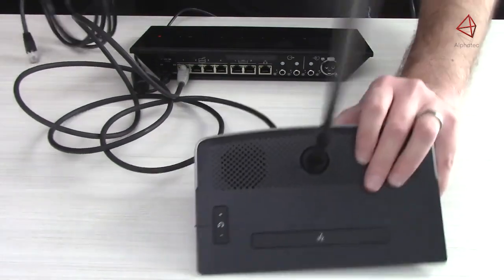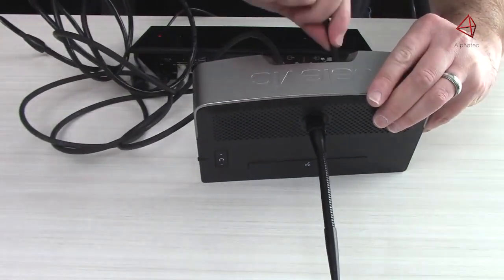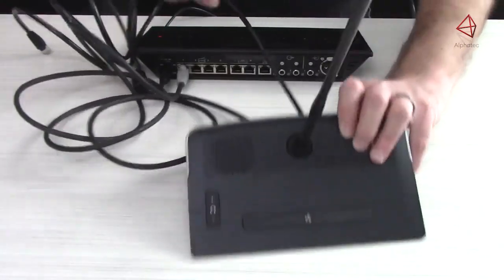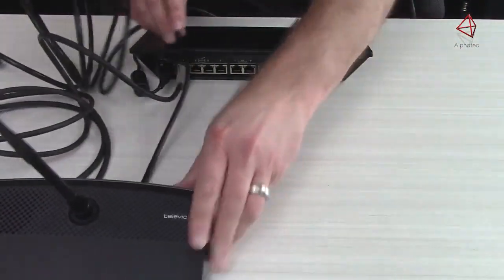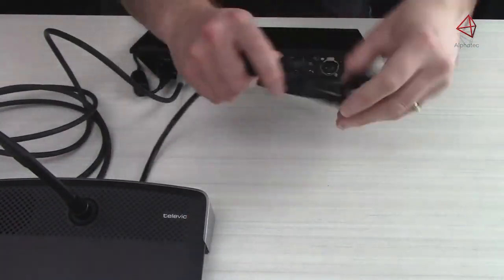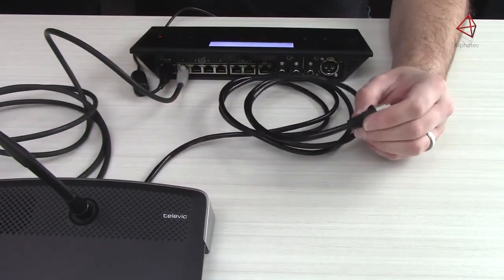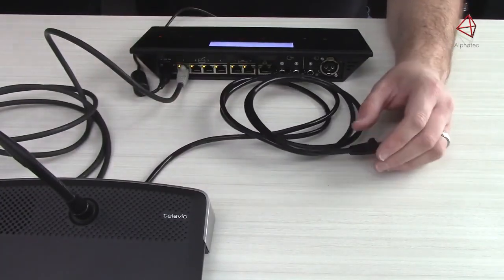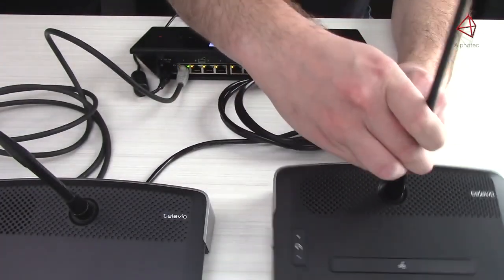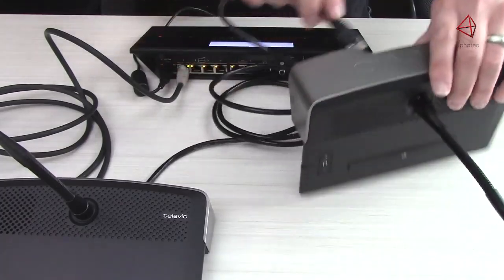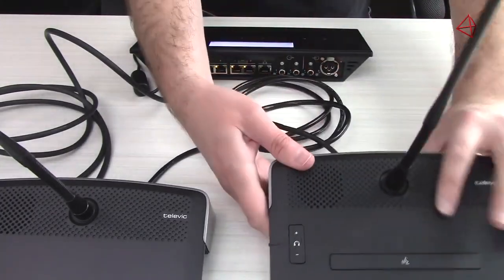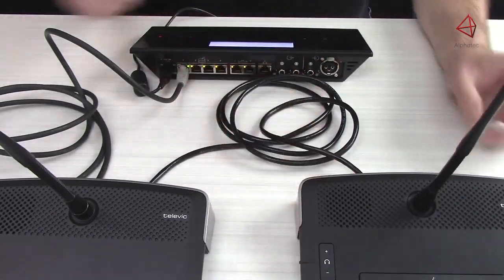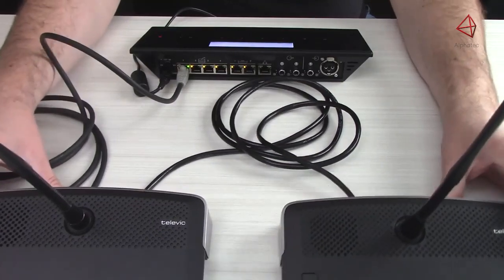Then what we'll do is go into the bottom of the unit to the other ethernet port and add another shielded Cat5 cable. Then we simply bring another discussion unit over and plug a cable into the bottom of that. And you can repeat for up to 20 microphones.